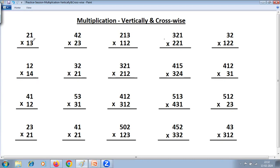First, 2-digit by 2-digit. There are 3 steps. First step: multiply the digits at 1's place — 1 into 3 is 3. Then cross-multiply: 2 into 3 is 6, and 1 into 1 is 1; 6 plus 1 is 7. Then again vertical, digits at 10's place: 2 into 1 is 2. So the answer is 2, 7, 3.